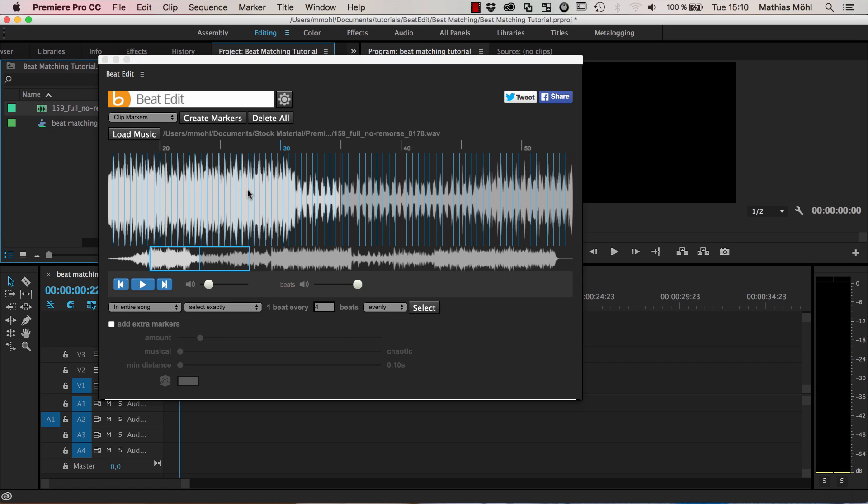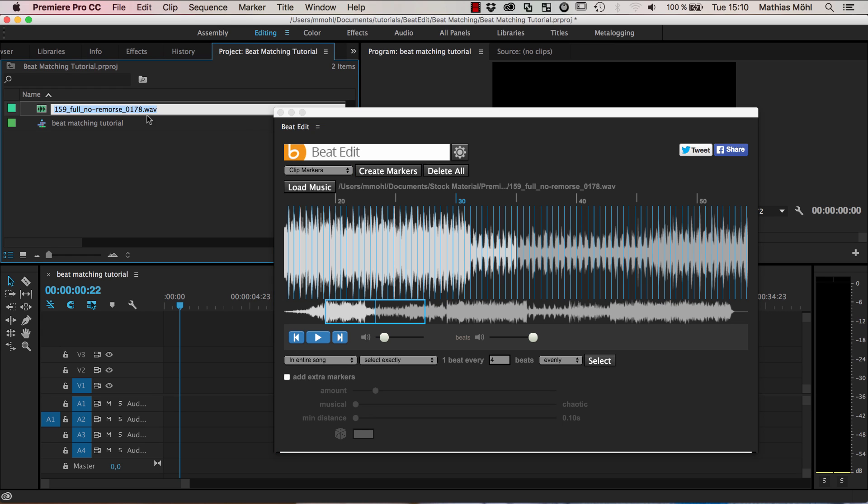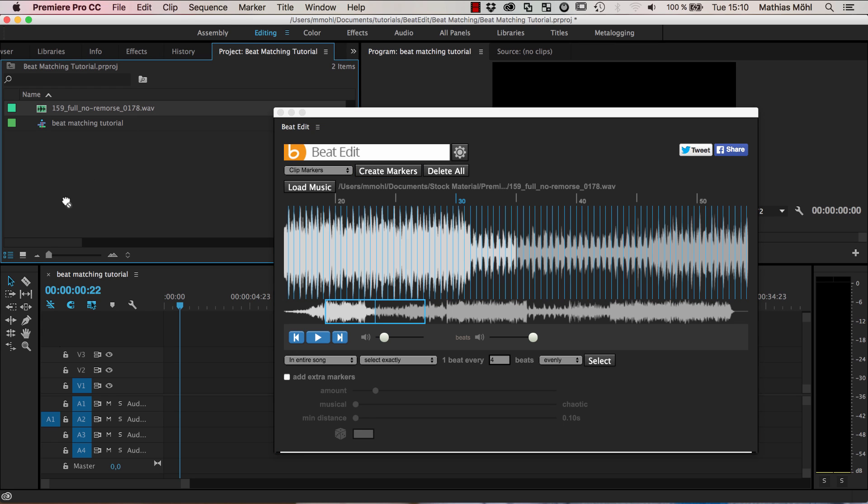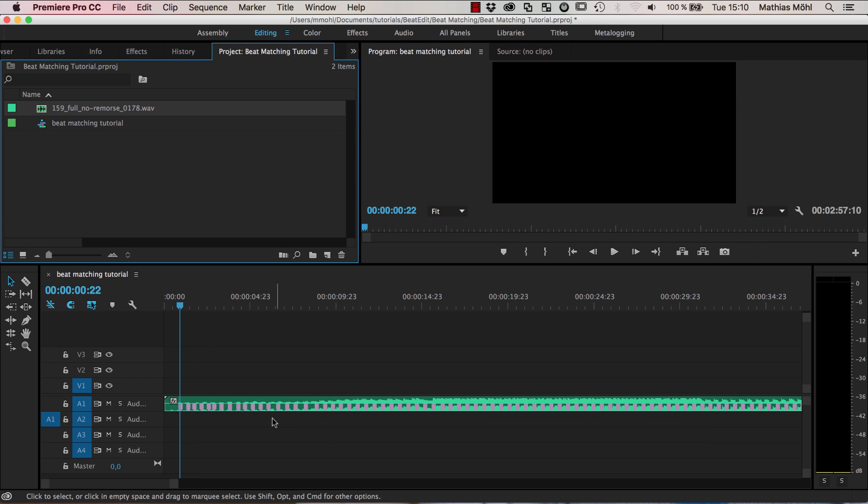If you have this file already in your project, then the markers are added to the existing one. If it's not yet in your project, BeatEdit automatically imports it. This is what has happened now. So here the WAV file has been imported into your project and if we drag it into our sequence, you can see it has all those markers here that represent the beats.